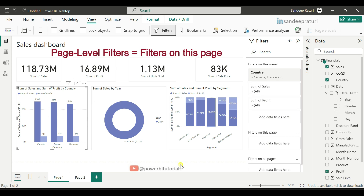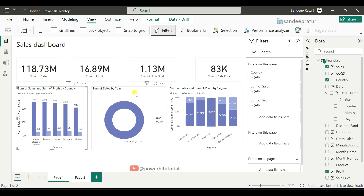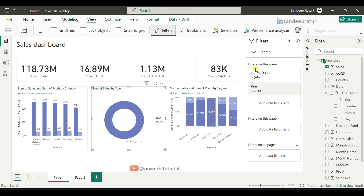Next we have page level filters. But first, we will clear the existing selected values from the visuals. Select the visual, go to 'Filter on this visual', and clear the value for country by clicking the clear filter icon. Then select the other visual, go to 'Filters on this visual', and clear the values for year by clicking the clear filter icon. Now we will discuss page level filters.